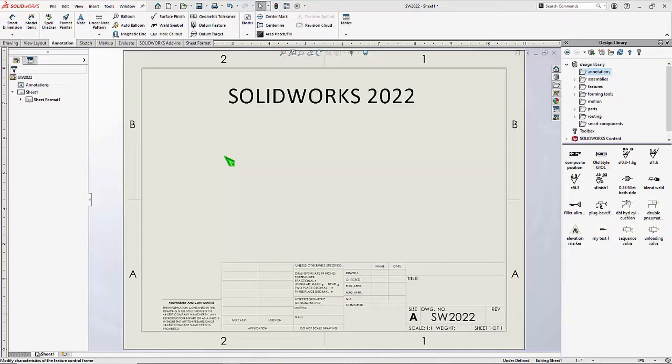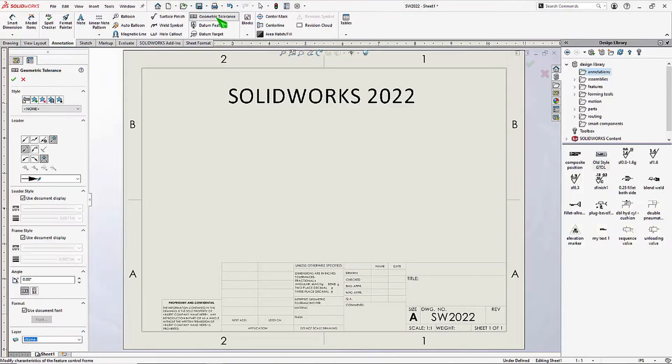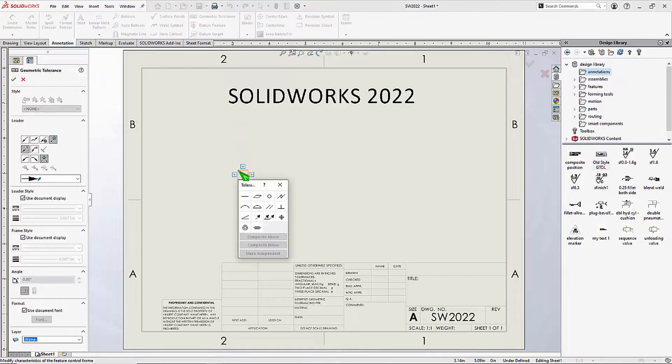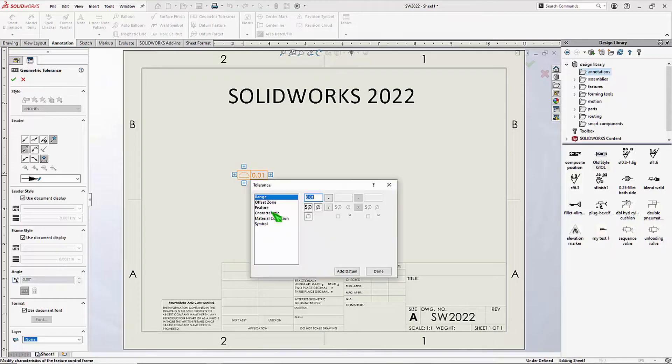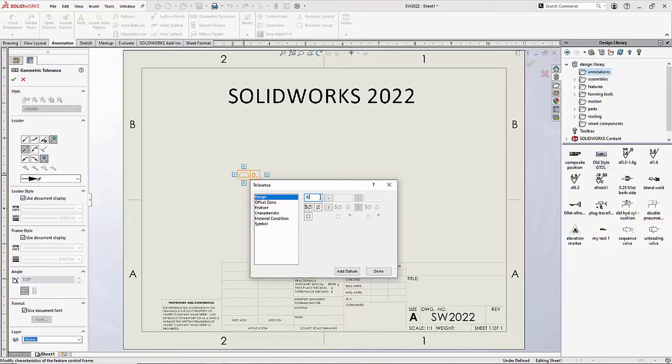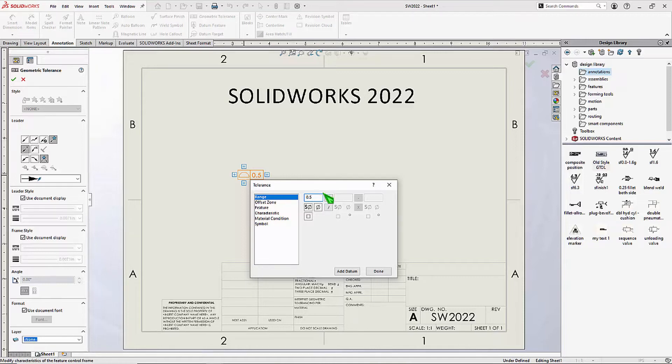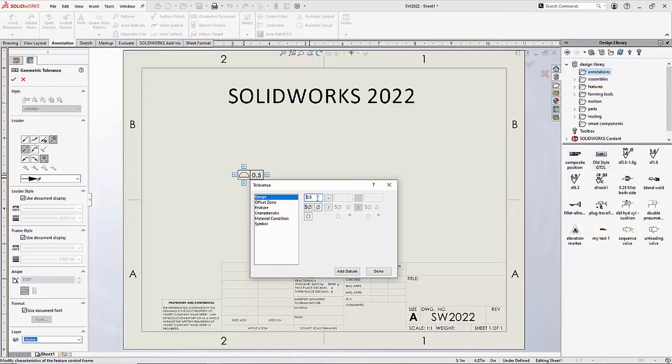Did you upgrade to SOLIDWORKS 2022 and do you miss the old style geometric tolerancing interface? There are certain things that you just can't do in the new interface. For instance, trying to type in a dual dimension, trying to put in a bracket symbol, or even a space - the cursor jumps to the beginning of the value and it just won't let you do it.